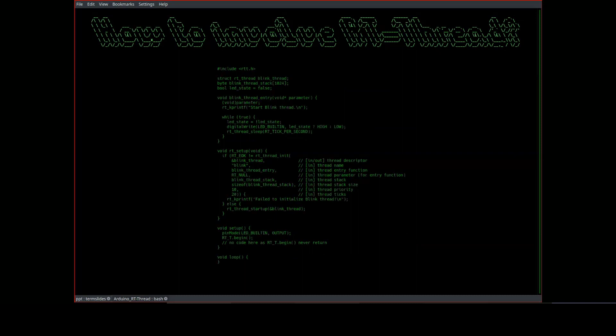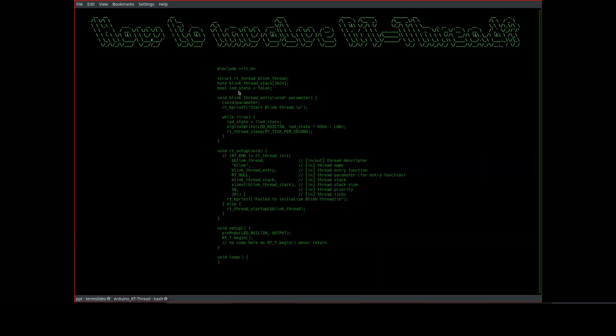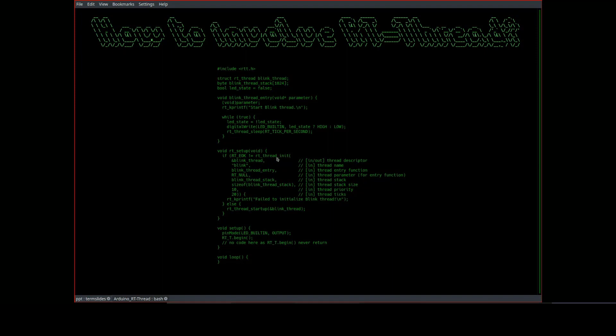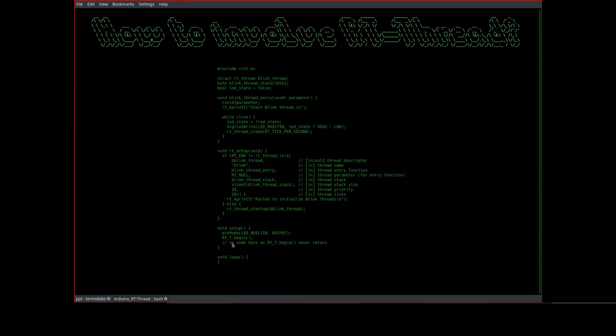The next code is also Blink but in standard RT-Thread application way. We firstly define the thread entry function. The function will toggle the LED in an infinite loop. And then initialize and start the thread in the RT-setup function. And finally, same as previously, we start the library in the setup function. And we may leave the loop function empty.